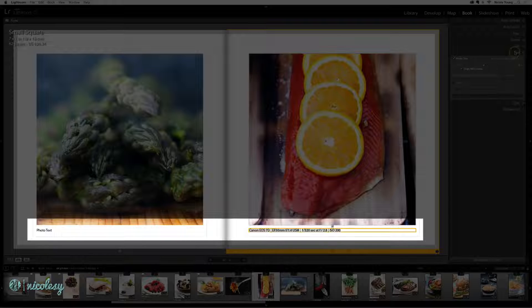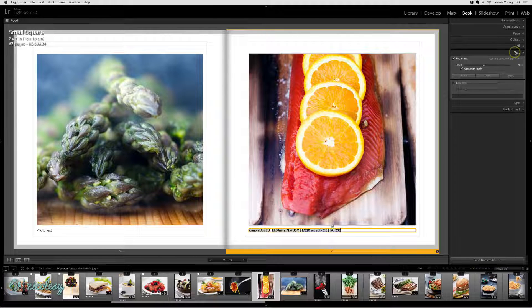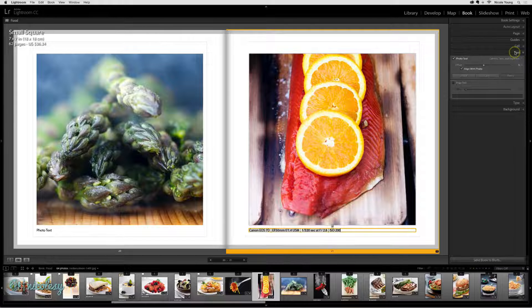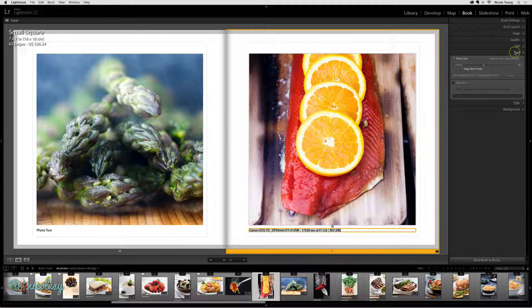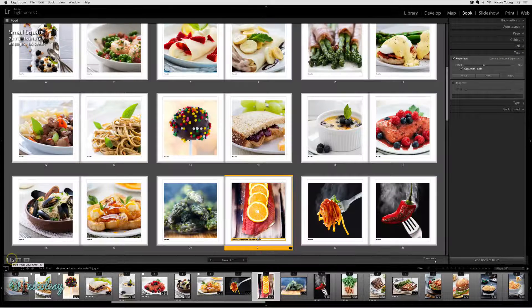Instead I'd like to change the photo text and also the type, and I'd like to add a preset to that type to stylize the text across the entire book.